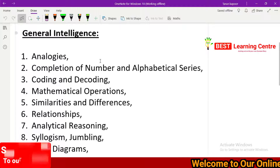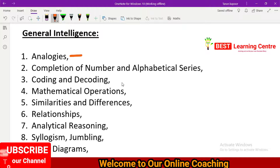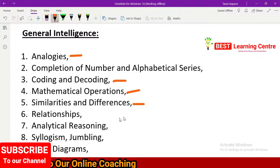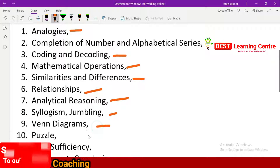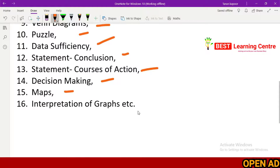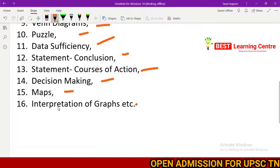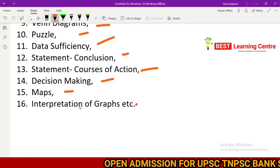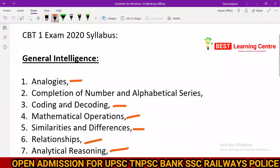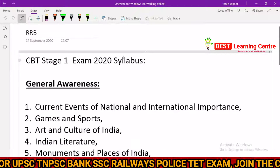In stage 1, the General Intelligence subject includes: analysis, completion of number and alphabetical series, coding and decoding, mathematical operations, similarities and differences, relationships, analytical reasoning, logism, jumbling, Venn diagrams, puzzles, data sufficiency, statement-conclusion, statement-course of action, decision making, maps, and interpretation of graphs. Be thorough in all these sub-topics.